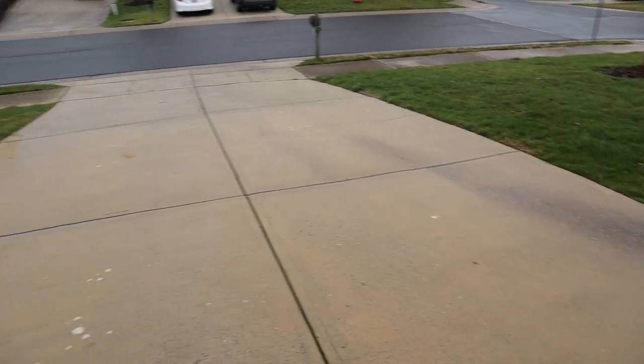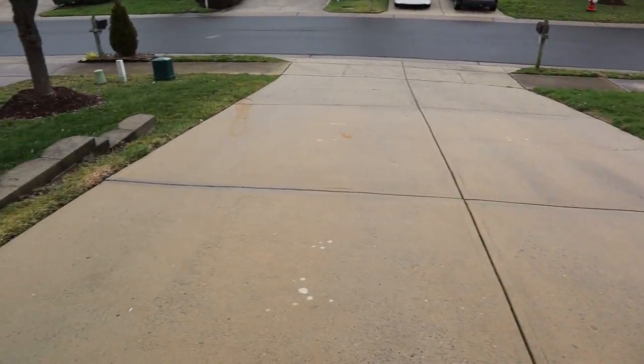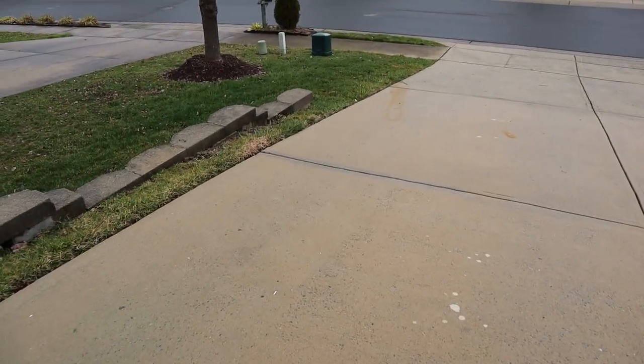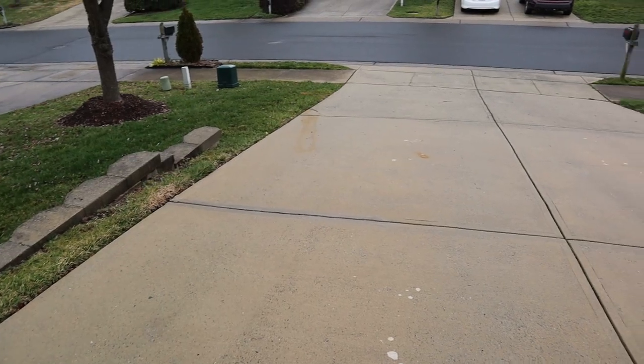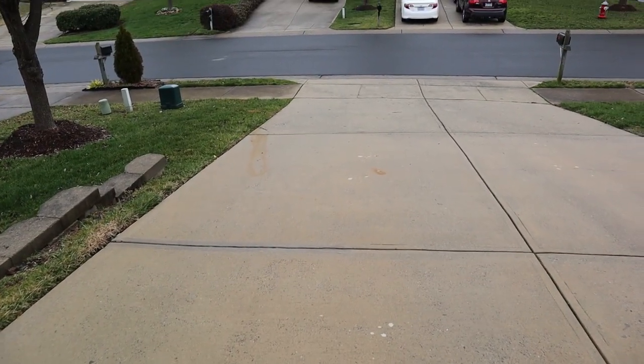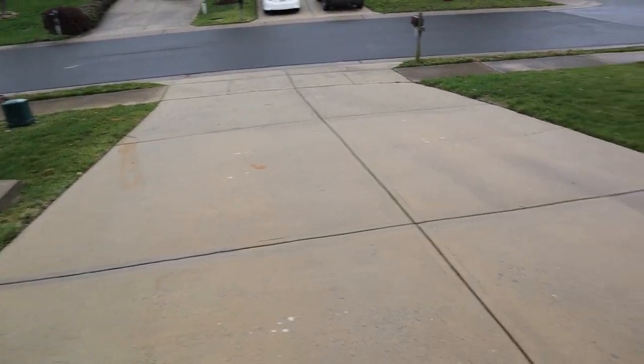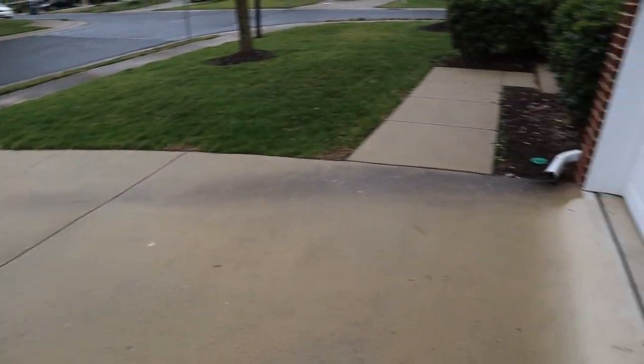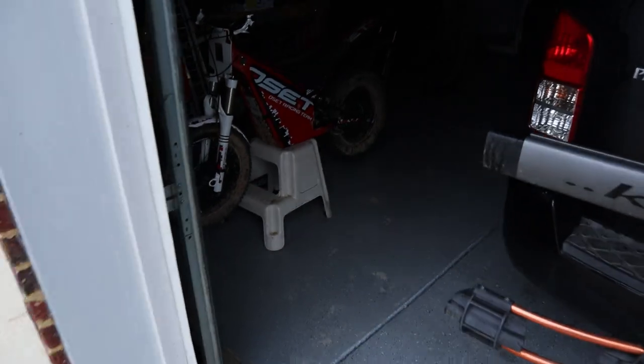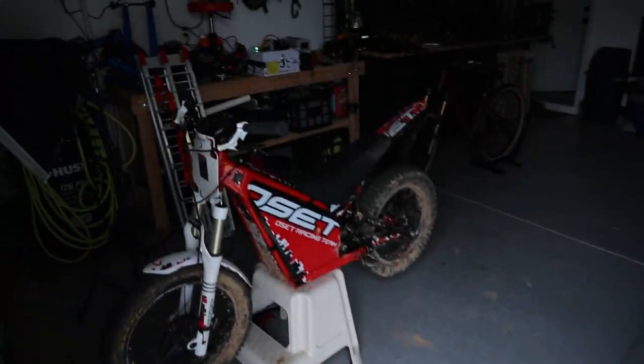What's up party people, it's a beautiful rainy day in North Carolina, so I think today we're gonna play battery wars.